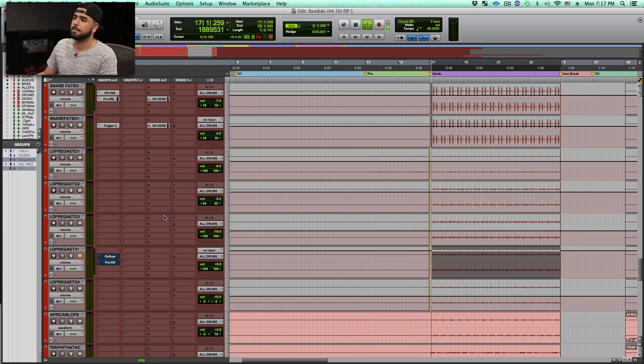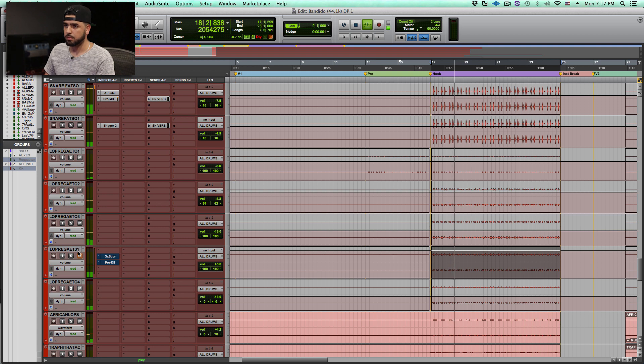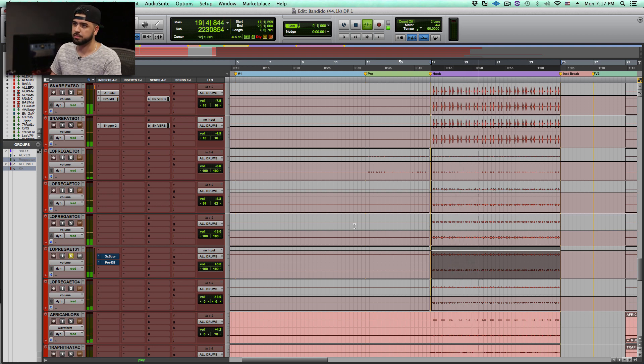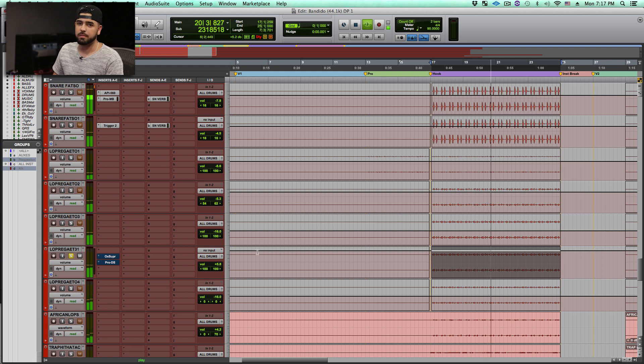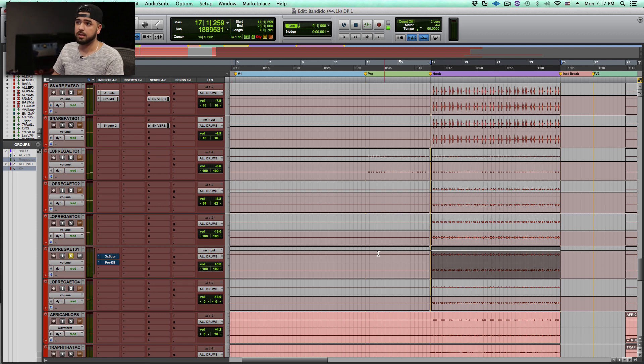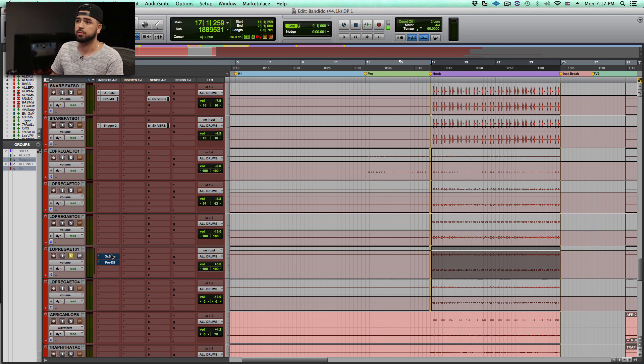So here's the track, basically the drum loop. So what we did was we went ahead and duplicated this track. Now as you hear, there is a shaker in that track, and we wanted to go ahead and pull that shaker out a little more to give it a better groove.